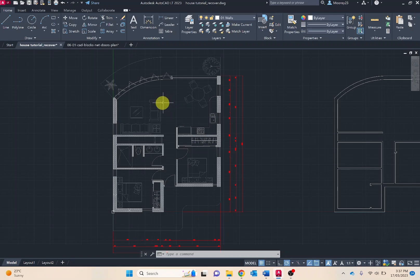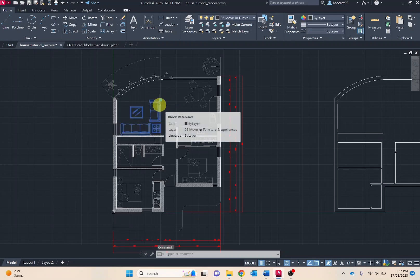AutoCAD has the ability to download and import to-scale architectural symbols. These are referred to as blocks in CAD programs. This feature is similar to the warehouse in SketchUp where you can import to-scale furnishings and building features into your design.